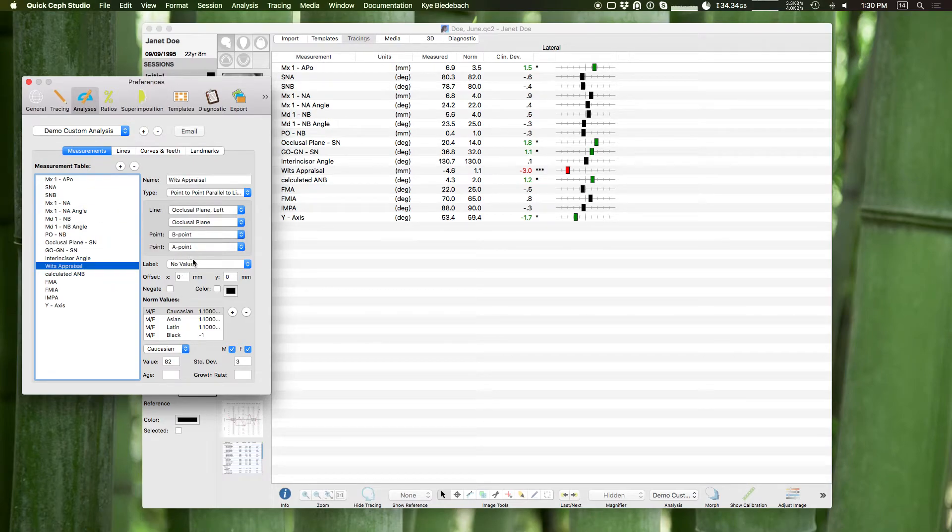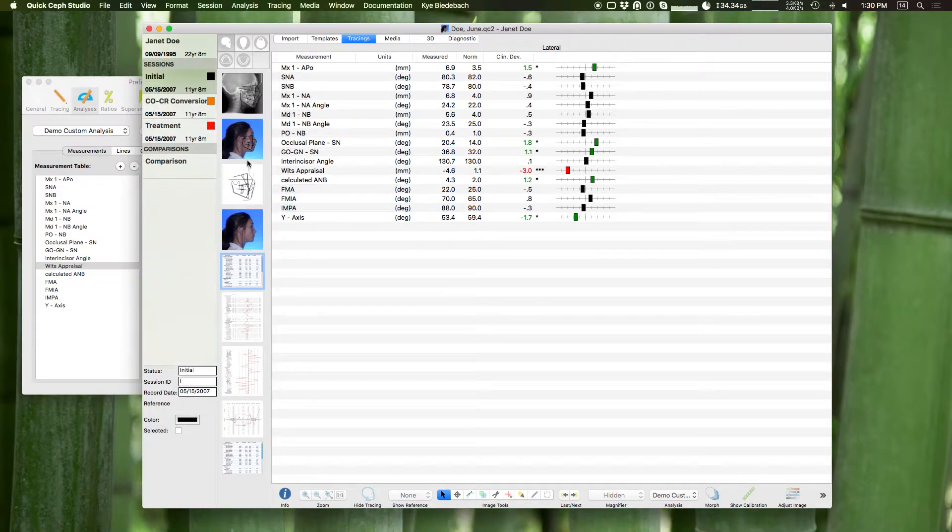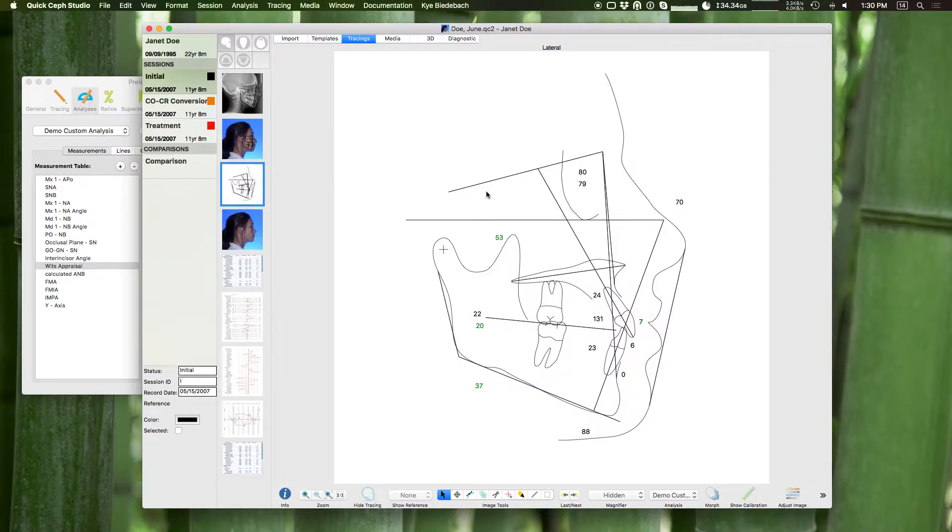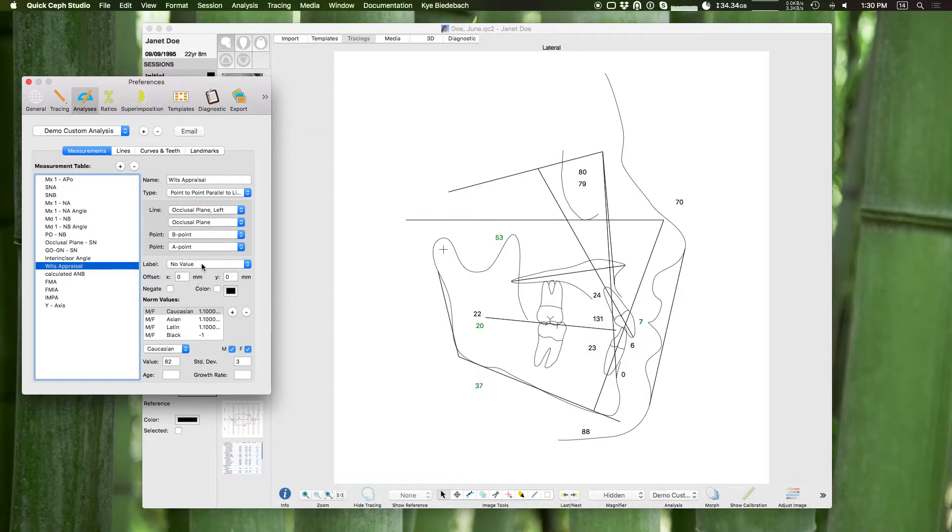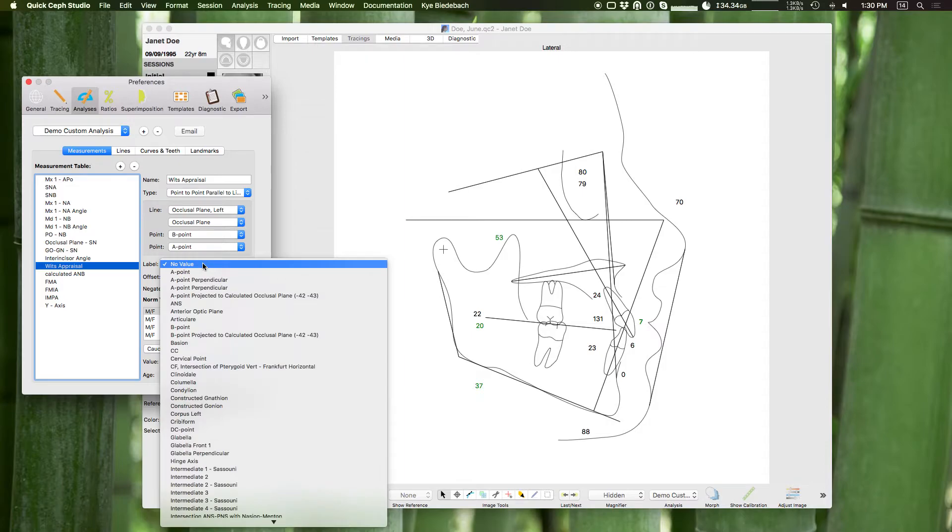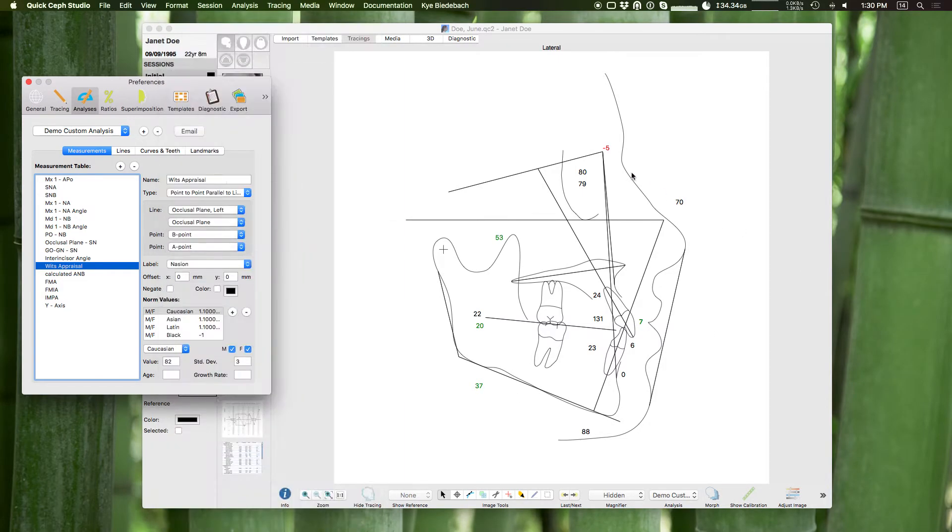Now not all the measurements have a value, the label value. So all measurements will show in this measurement page, but without a label it won't show on the tracing itself. I don't see where this Wits appraisal measurement is. Let's say I want to see the Wits appraisal right at Nasion. I can make the label Nasion and now I instantly see the Wits appraisal show up right around Nasion.